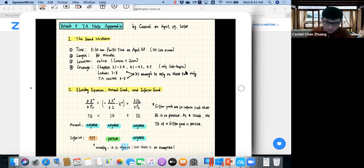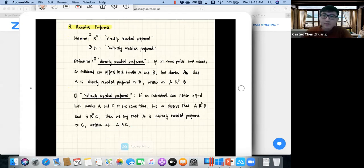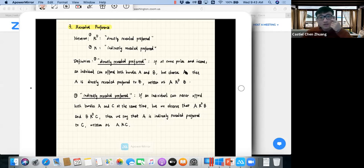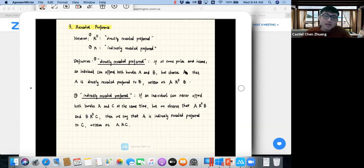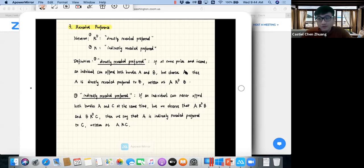The second thing I want to talk about is revealed preference. I want to make the concept more rigorous by distinguishing directly revealed preferred from indirectly revealed preferred. In the lecture recording the professor only talked about revealed preferred, which is actually directly revealed preferred.